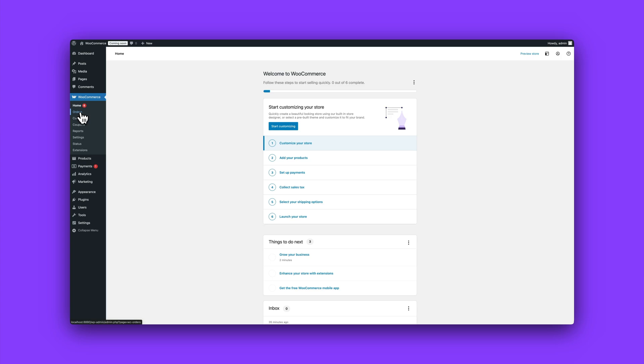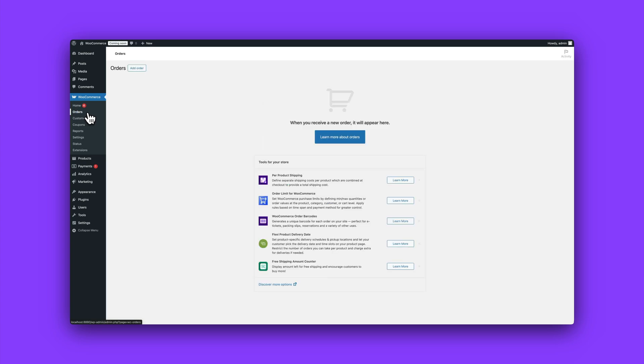Next up, we have Orders. This is where you'll manage every purchase that comes through your site. View details, update statuses, issue refunds—it all happens here.